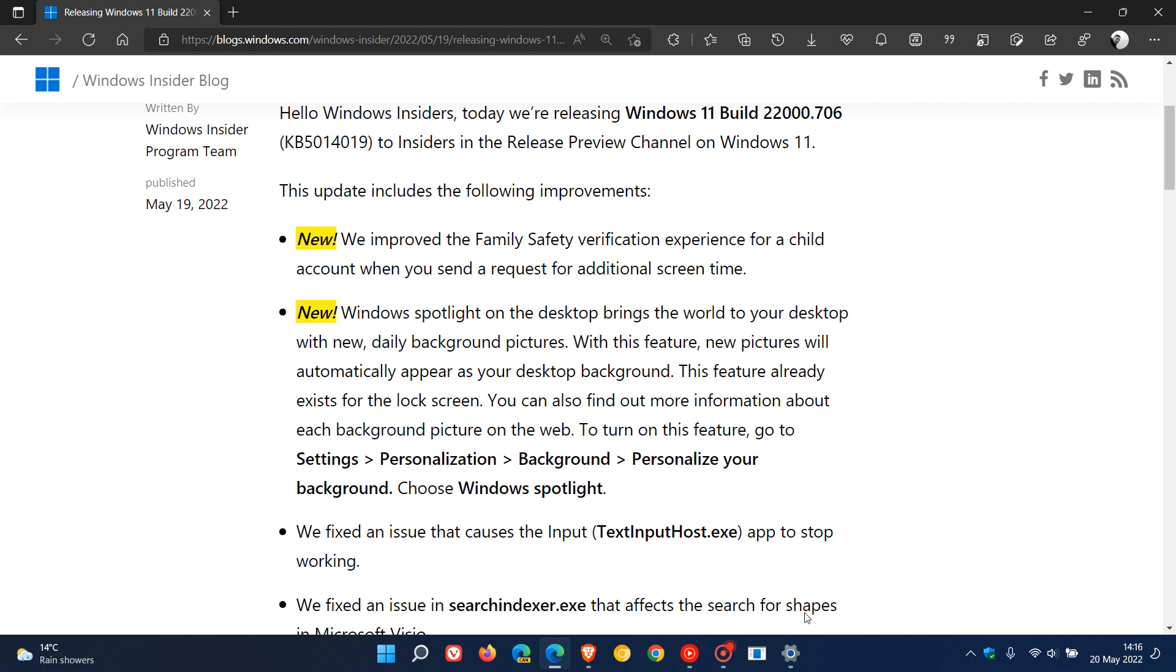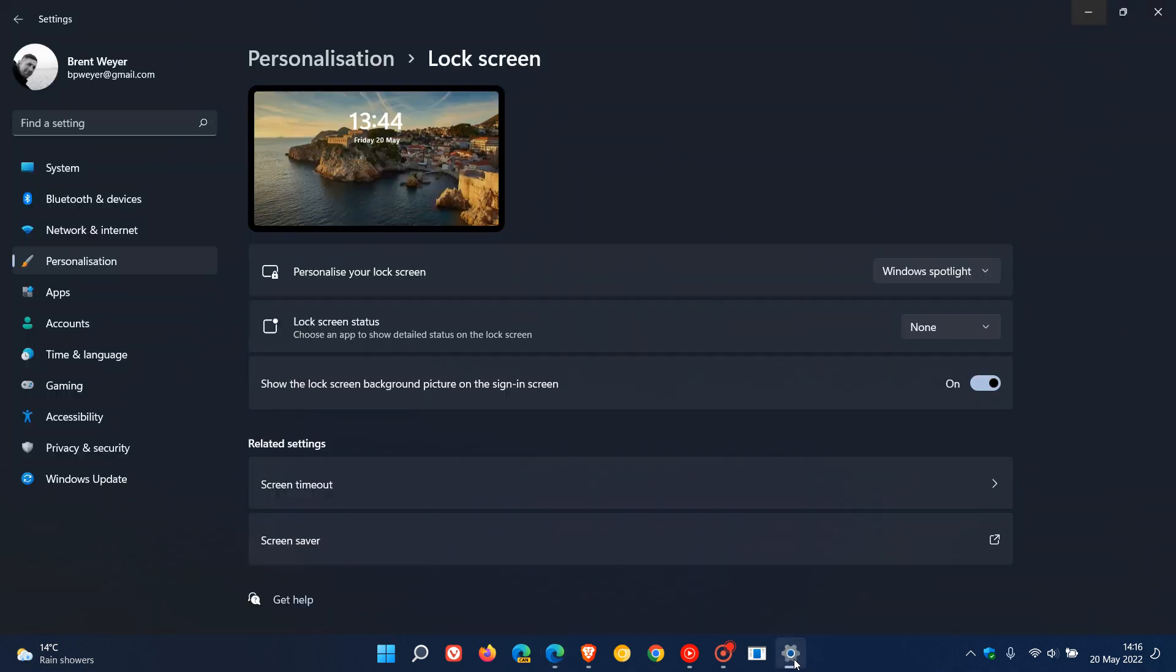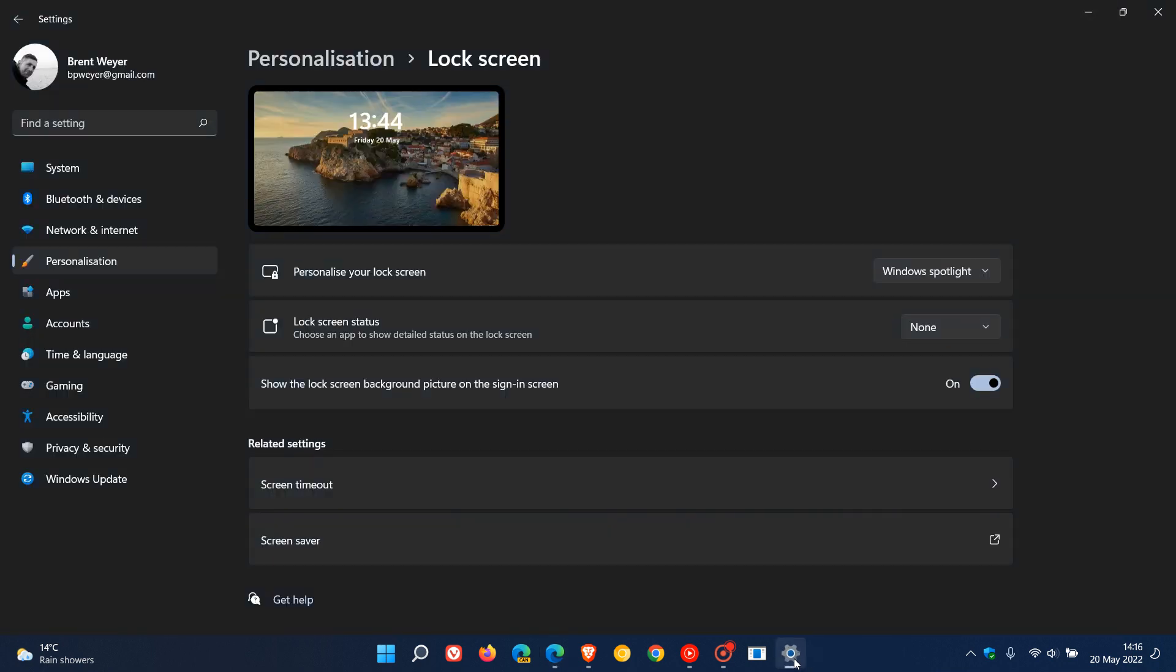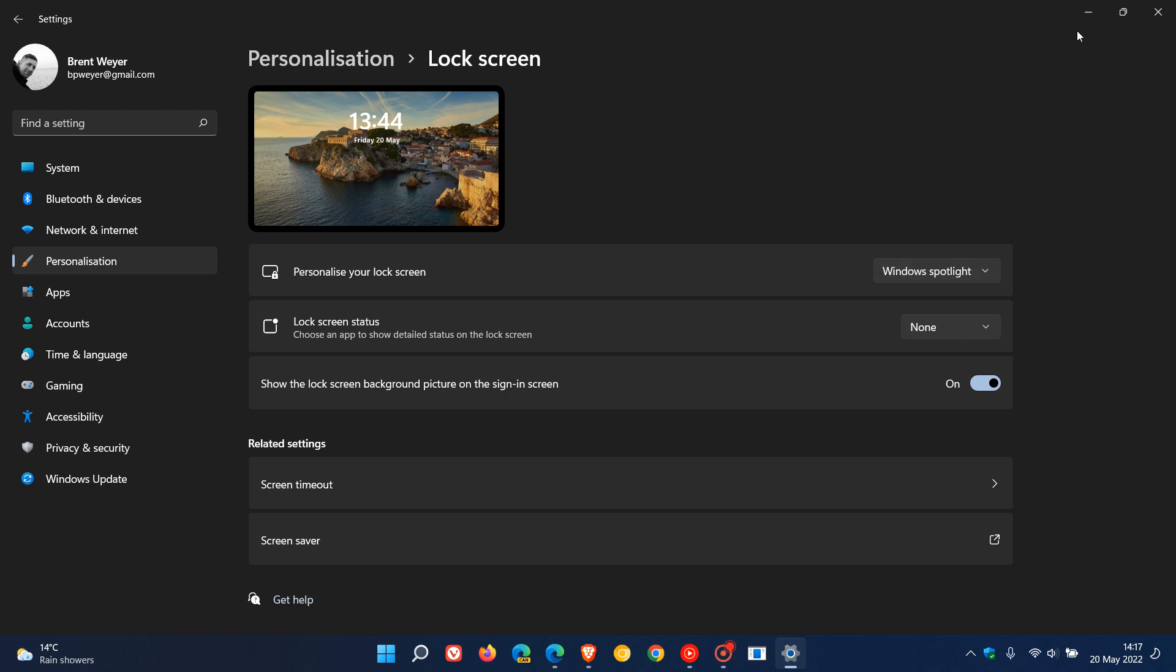If you head in your settings, as many of you do know, to personalization lock screen, you can apply that Windows Spotlight to your lock screen currently in the stable version. And now this feature, as mentioned with these release notes, is going to be made available now on your desktop as an option, which you can apply by following these settings when it finally does roll out to the stable version.